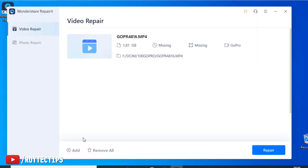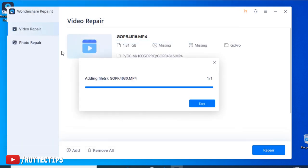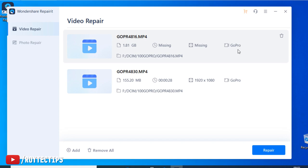I think we can add multiple files and recover at the same time. So let's add this corrupted video file. Now it's showing it's 28 seconds, GoPro. It also detected the camera, it's GoPro. Wow. Now we just click on repair.